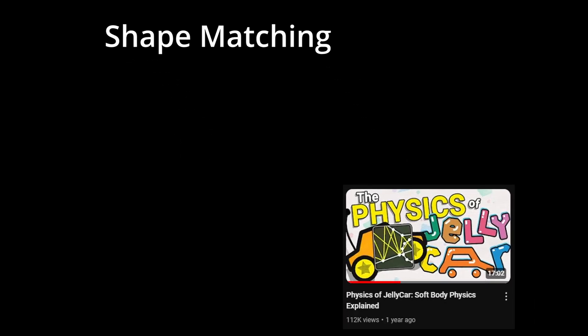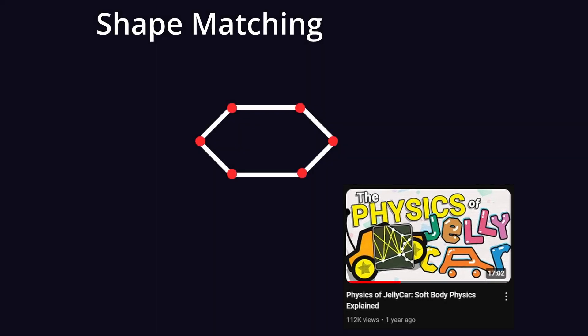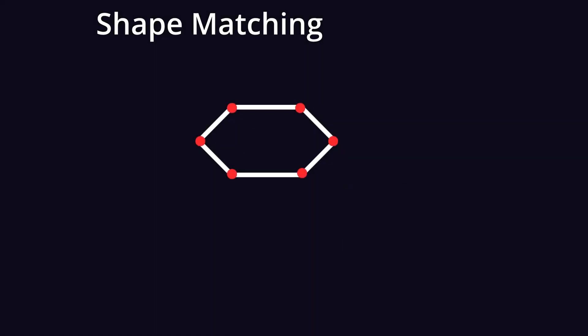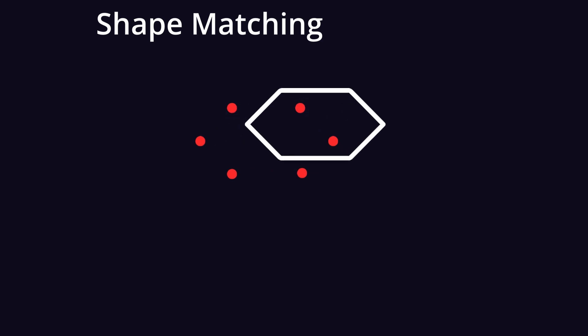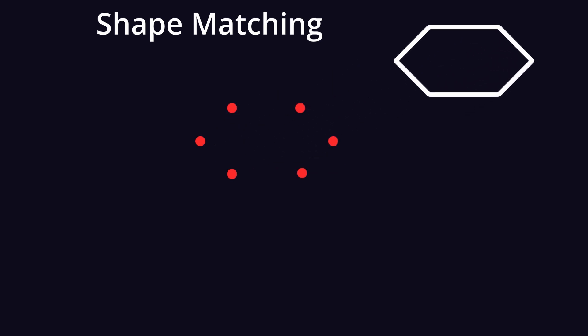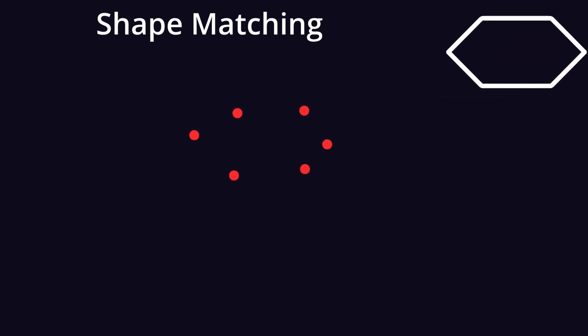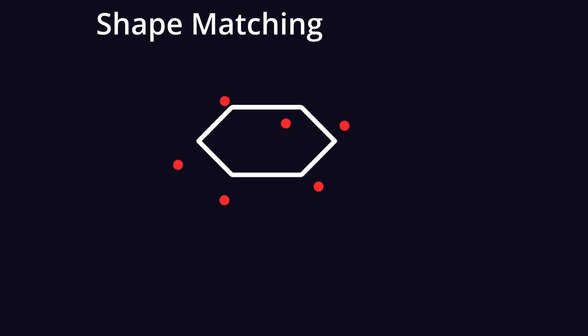I wanted to try another approach called shape matching to see if it would be any better. I first came across this method in this video about the physics of Delicar. The idea of shape matching is to set aside a copy of the original shape and then every frame you put that copy on top of the deformed shape and then try to match up all the points with the positions where they should be in and then add a spring-like force so that it can maintain its shape.